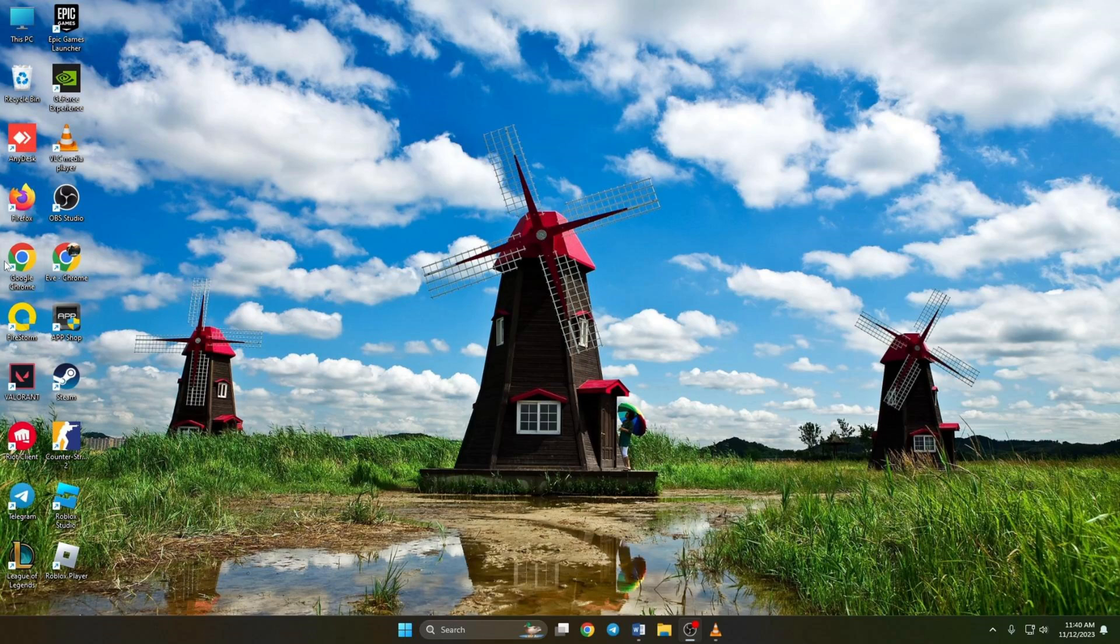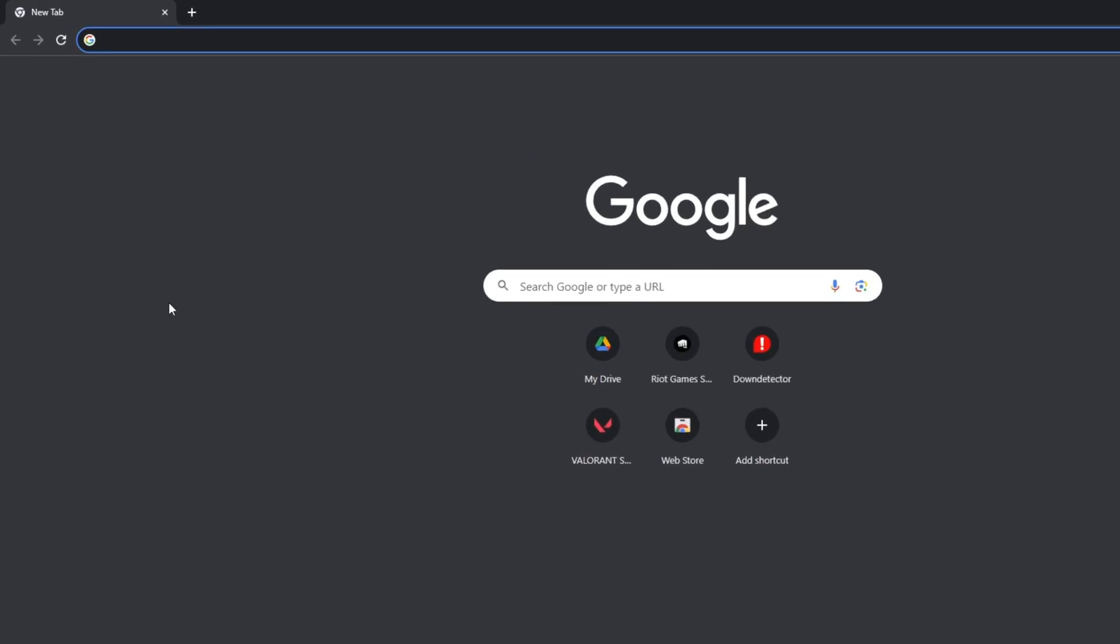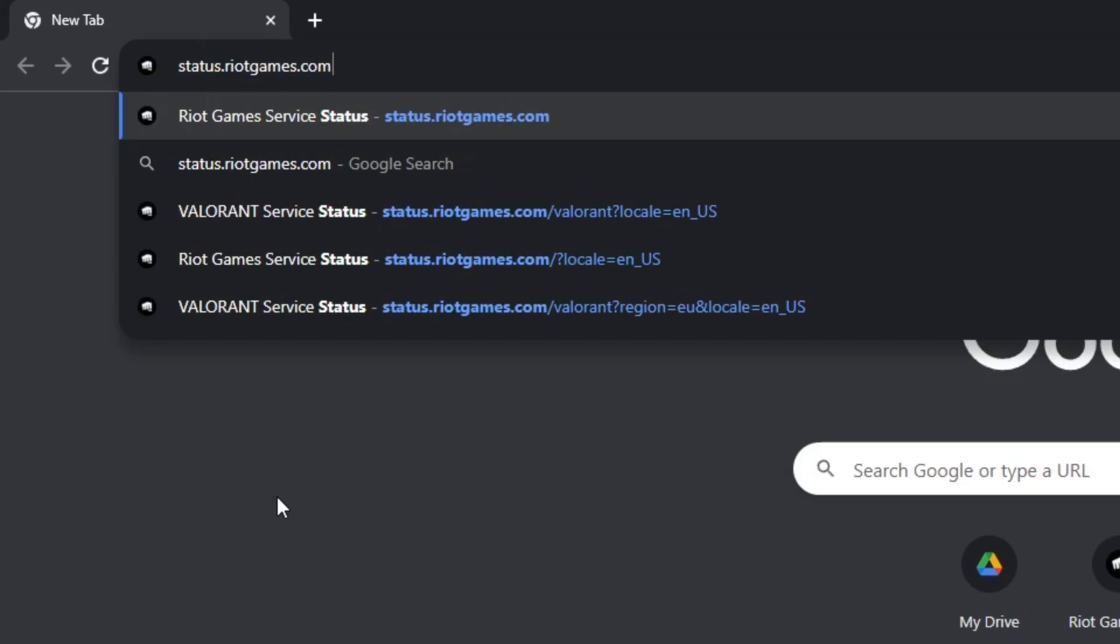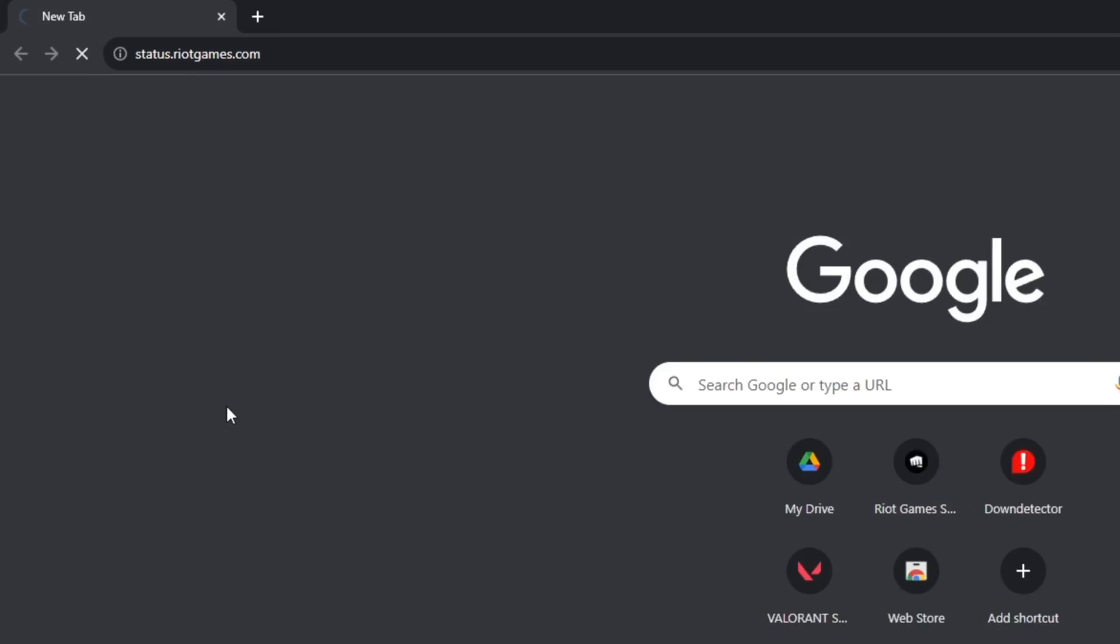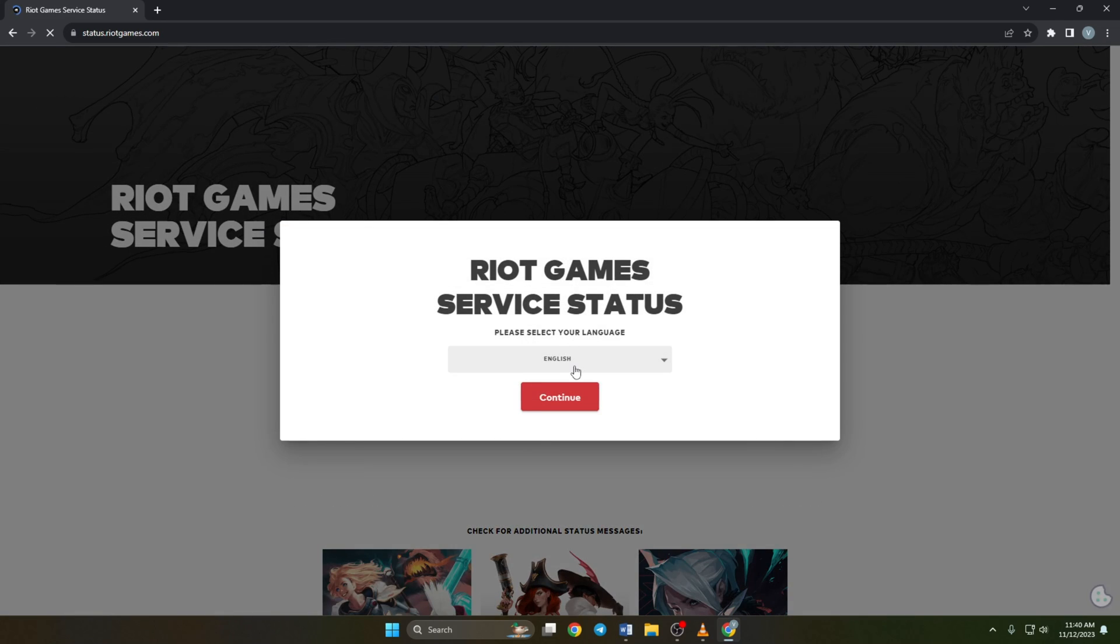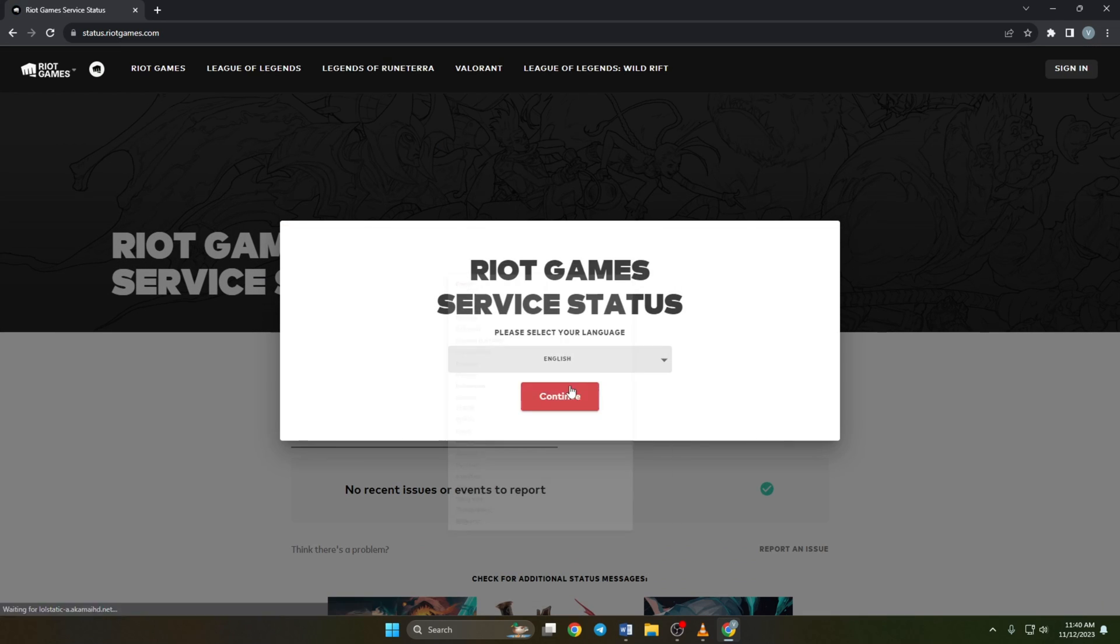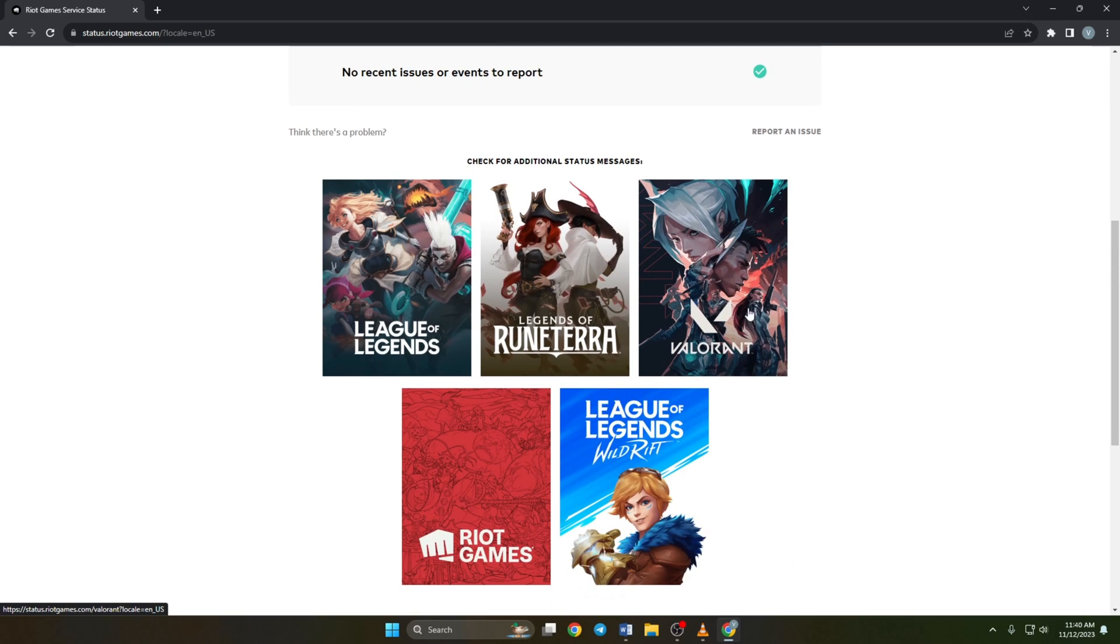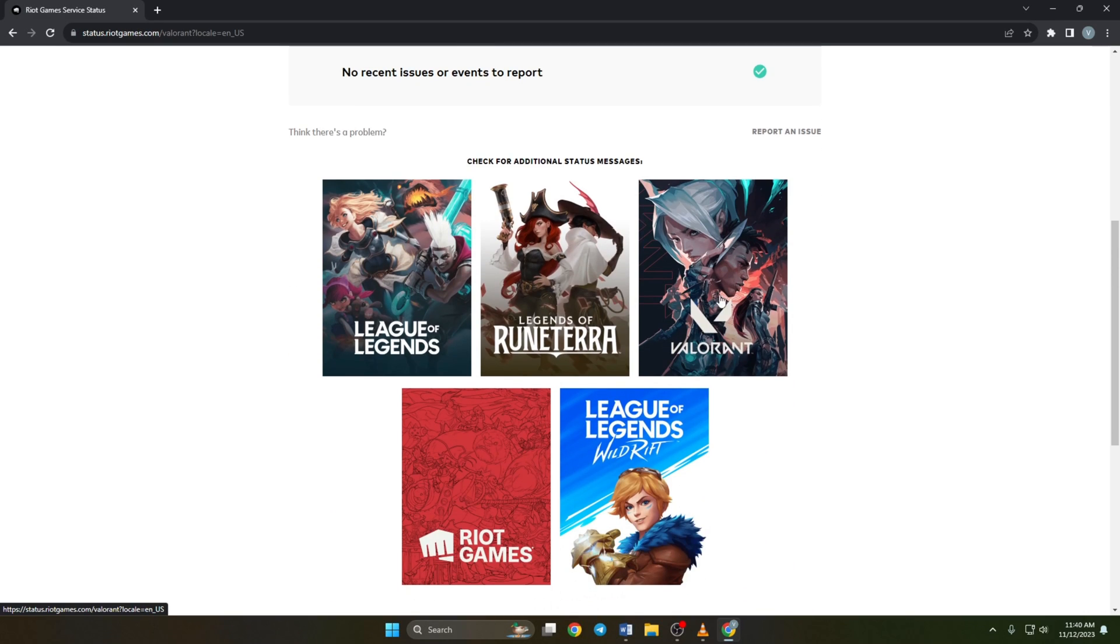Solution 1. First of all, check if Valorant is facing any server outages. To do this, visit status.riotgames.com from a browser of your choice. Next, select your language and click on continue. Now scroll down a little bit and click on Valorant.